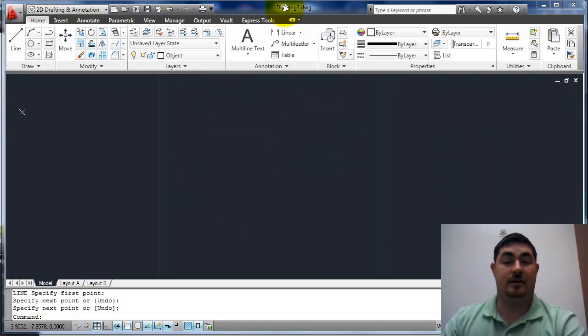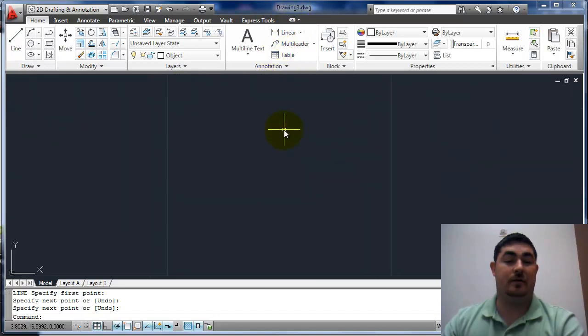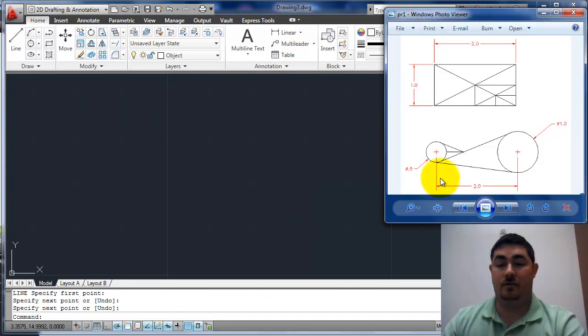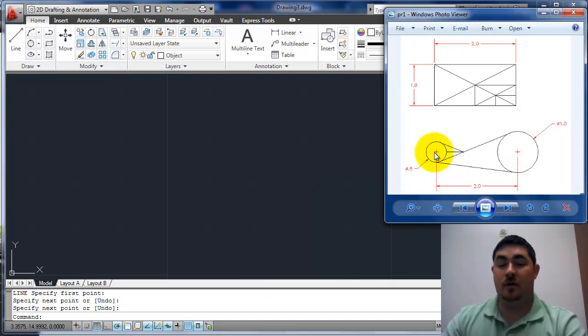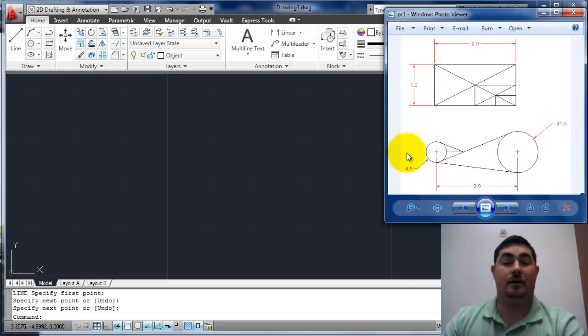So now I'm going to move on to the second part. I'm just going to pan this up a little bit. Now the second drawing, it's two circles that are two inches apart. One with a diameter of half an inch and one with a diameter of one inch.